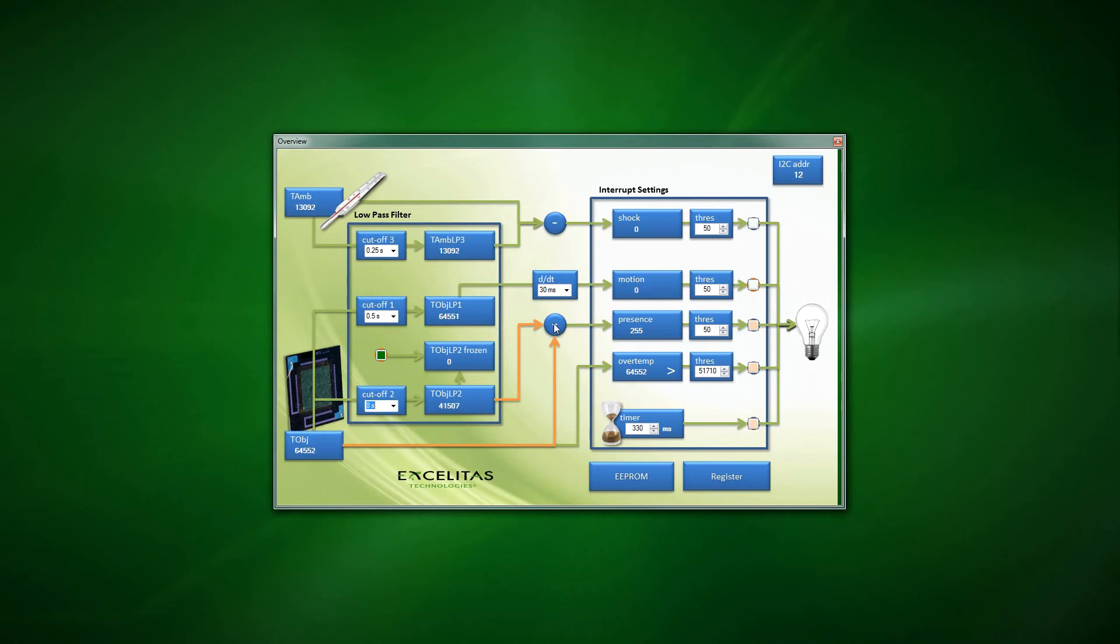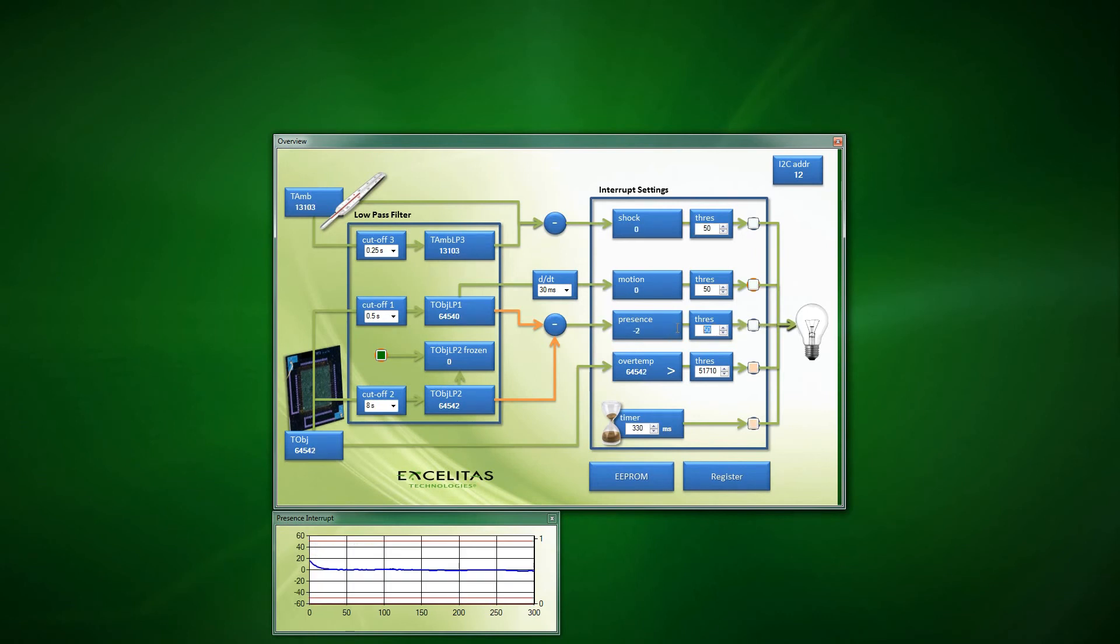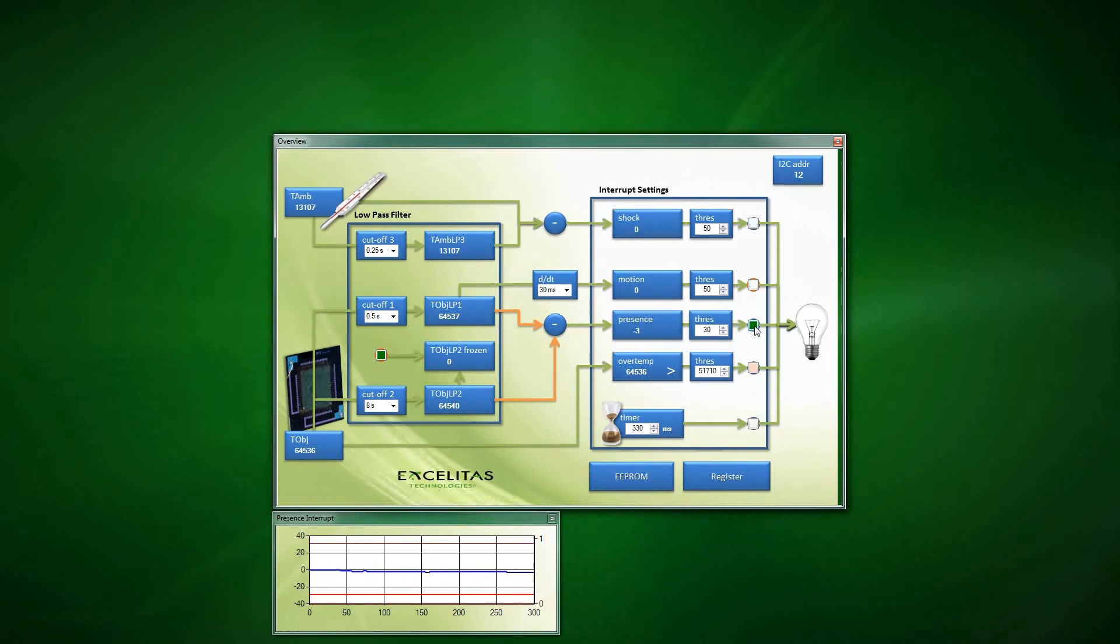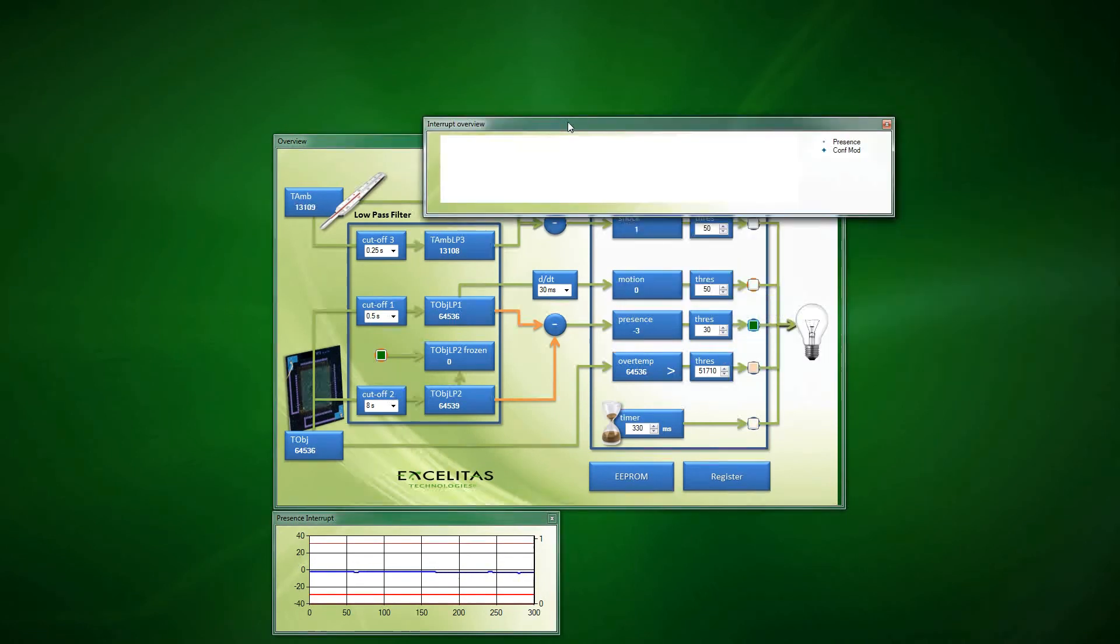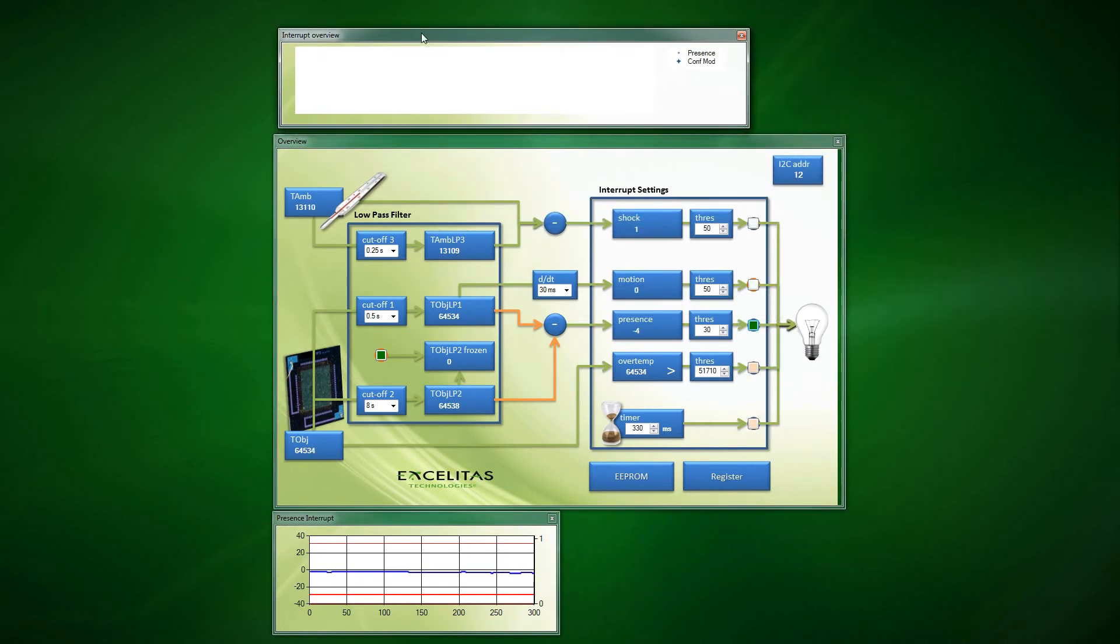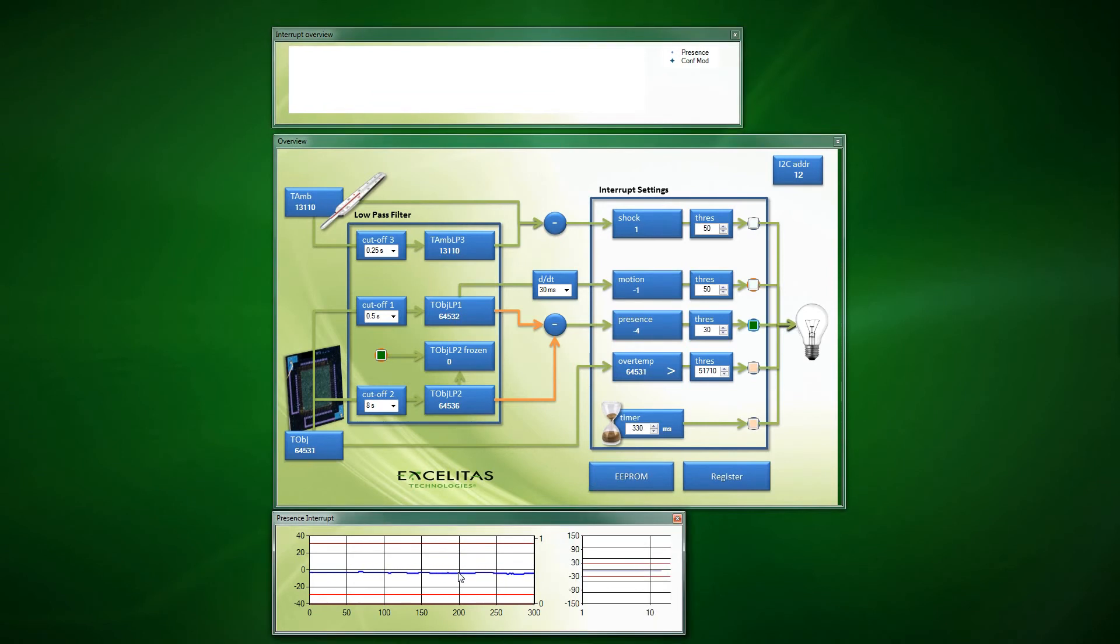You may select different modes of operation. We recommend to start with the subtraction of the second low-pass filter from the first one. Observe the difference between both, which is regarded as a presence value. You may set already a threshold, which you assume to be a good one, and do not forget to enable the interrupt so that you can observe the false triggers over time.